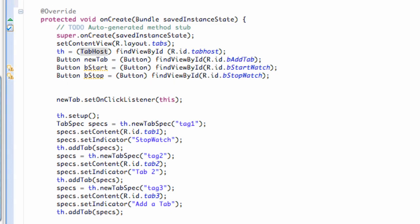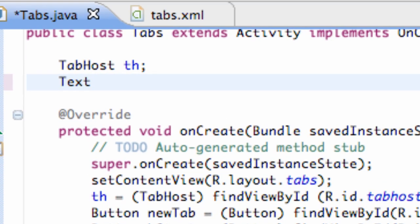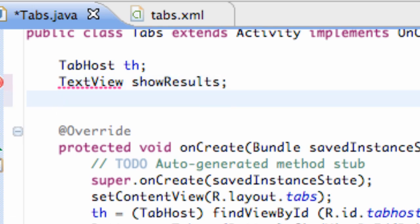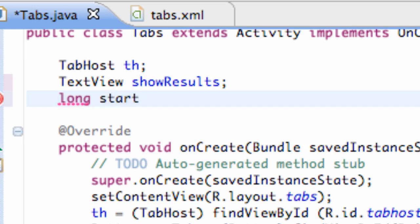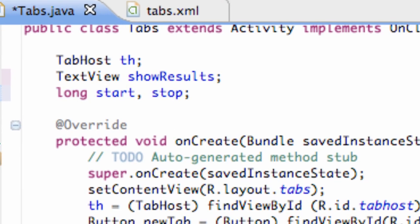And what we need to do is we need to set up a text view above our onCreate method called showResults. And we also need to create two longs, which is start and stop, so we can work with milliseconds. That's what we're working with is milliseconds. So, start, stop.